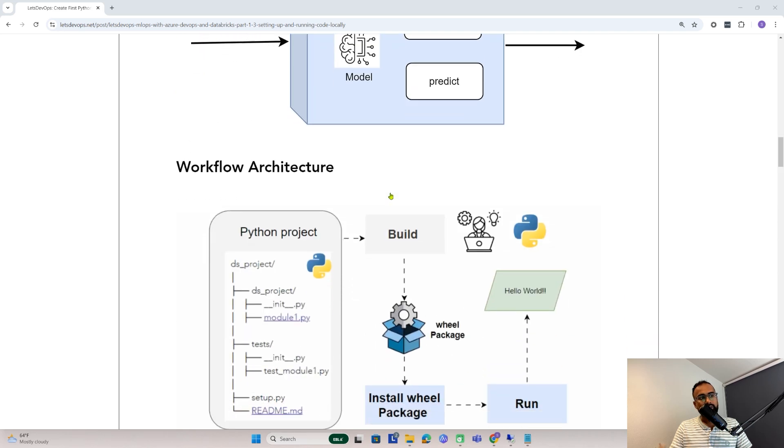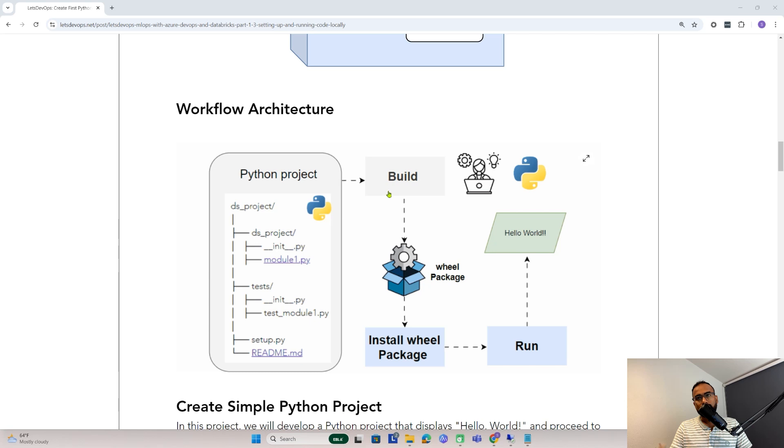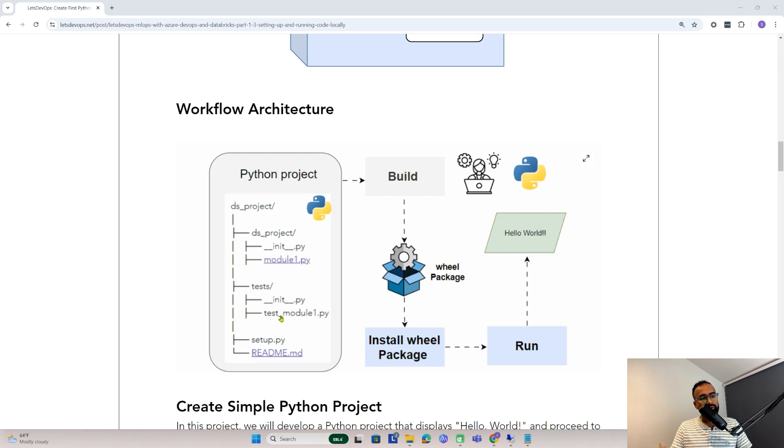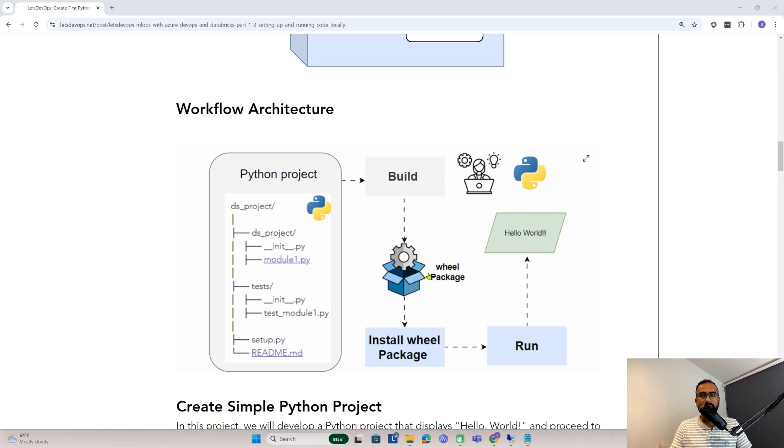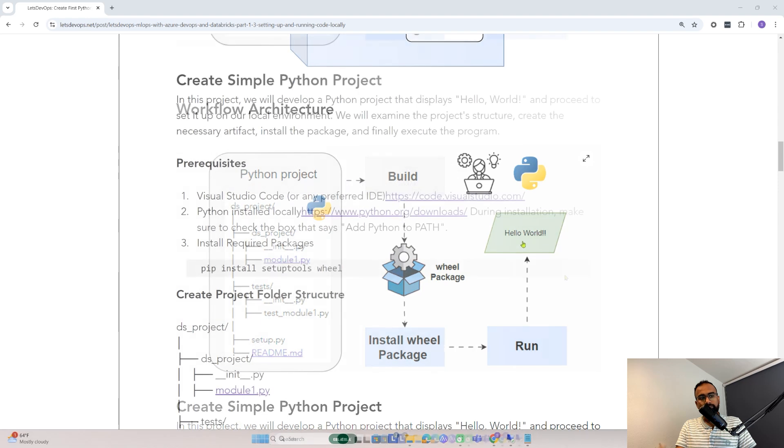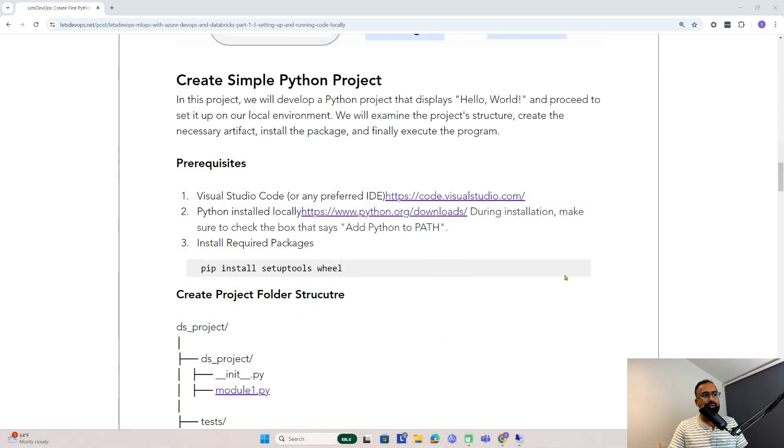Now to understand the workflow architecture of what we're going to do today: First, we'll create a Python project with a specific folder structure that we need to follow. Once that is ready, we will build it and create a wheel package, which is one type of Python package. Once the wheel package is created, we'll install it locally, run it, and display the output.